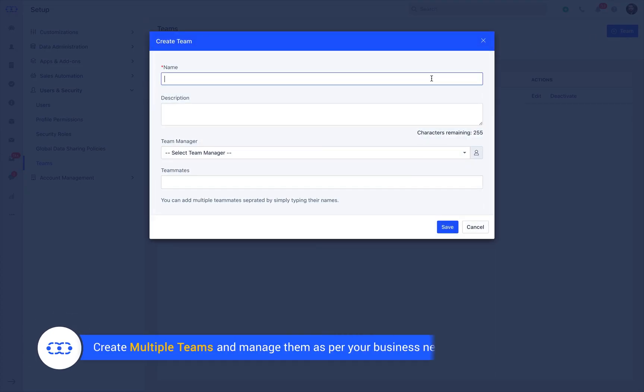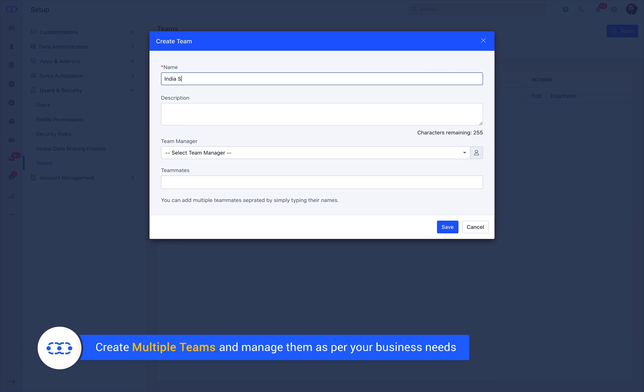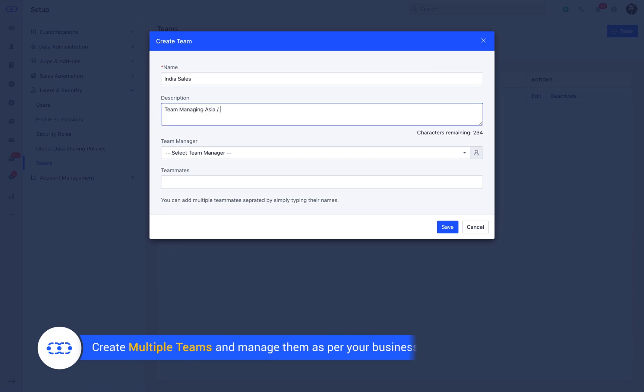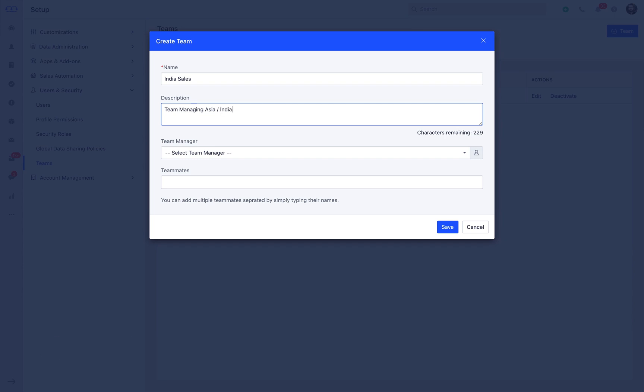Similarly, you have the option to create multiple teams and manage them as per your business needs like sales teams for India, Europe or create support teams for post-sales operations.